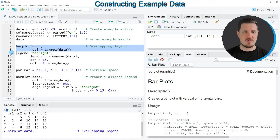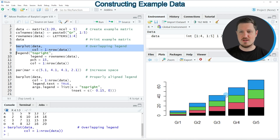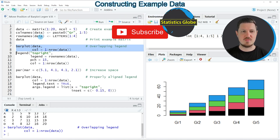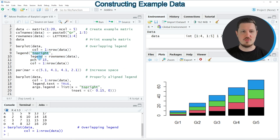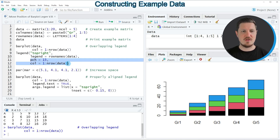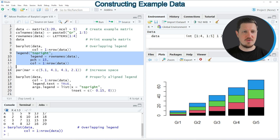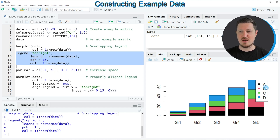If you run lines 7 and 8 you can see at the bottom right that we have created a barplot showing different colors for the different groups in our data. Now let's assume we want to add a legend to this barplot. We might use the legend function as in lines 9 to 12, where I'm specifying that I want to show the legend at the top right, with labels based on the row names of our data matrix, along with the colors and style of the legend items. Running lines 9 to 12, a legend appears at the bottom right of our plot.